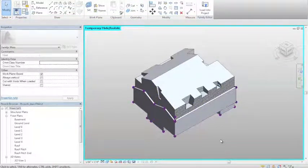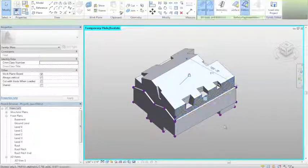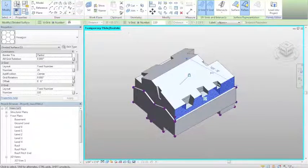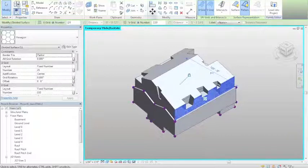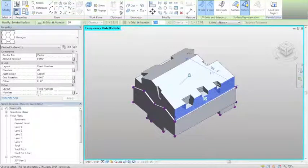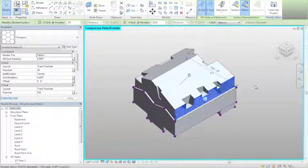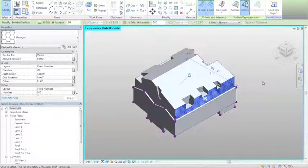To begin applying the screen pattern, I used the hexagonal divided surface and played around with the scale of the pattern to decide how big or small I wanted it to be.